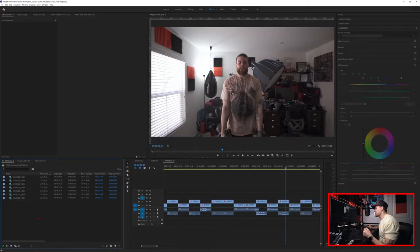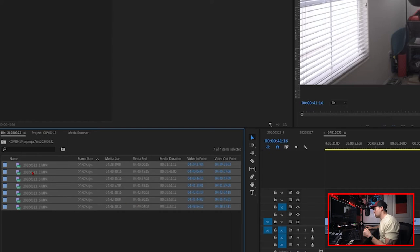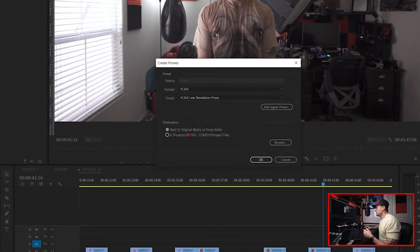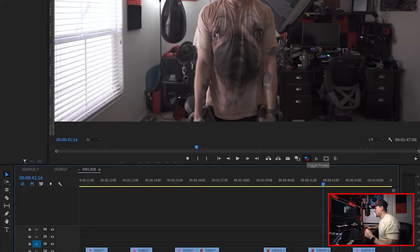Finally, last on the performance checklist is proxies. Proxies are basically lower resolution versions of your files that you can edit with, and when you go to export, they'll be converted back to the regular resolution so you don't lose any quality. It just allows you to edit a little bit faster because you're using smaller, lower resolution files. Creating proxies is super simple — just select the files you want to create proxies for, right-click, go to Proxy, and then Create Proxies. I typically like to save my proxies next to my original media. Then hit OK, and the Media Encoder will pop up, export your proxies, and they will automatically be ready for you to edit once that process is done. You can toggle your proxies on and off by using the toggle proxies icon.